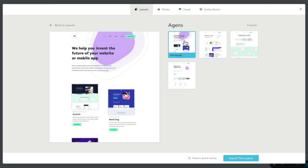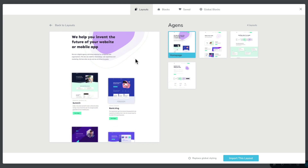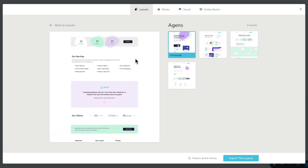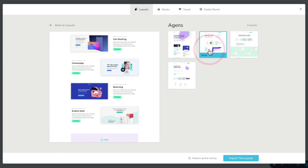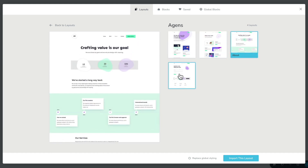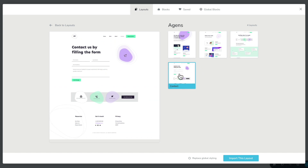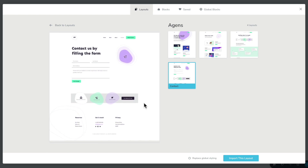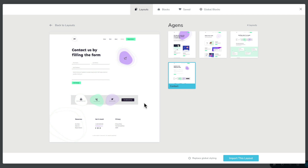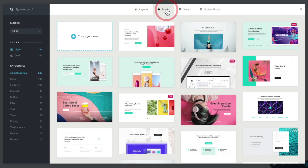If we select this layout, we can take a look at all those different designs. Currently we're taking a look at the home page design. If we mouse over, you can see we get a scrolling representation of the entire page. We've also got a design for work, about, and contact. We can install any of these as an entire set or load them in one page at a time. You'll also notice the option at the bottom that says replace global styling — if we select this when importing, it will bring all the styles, colors, fonts, and everything with it.